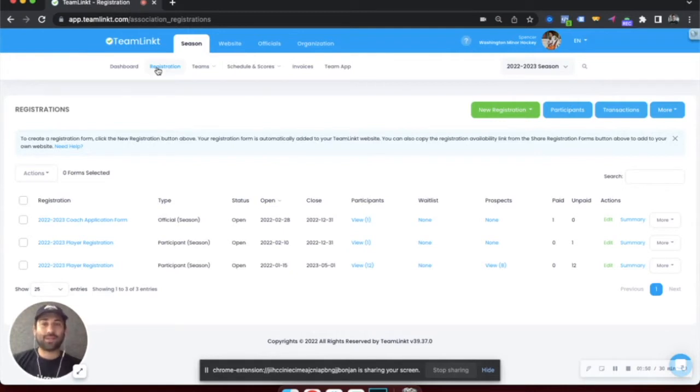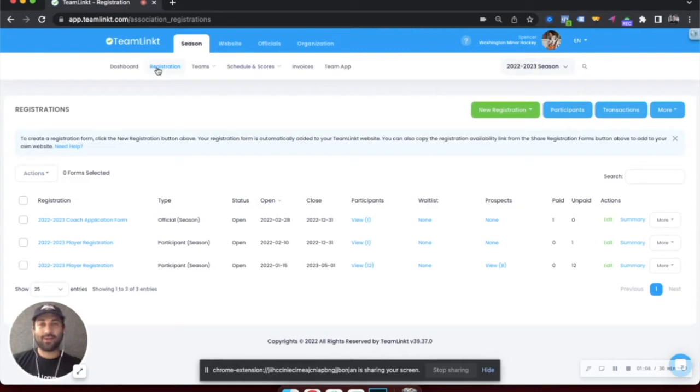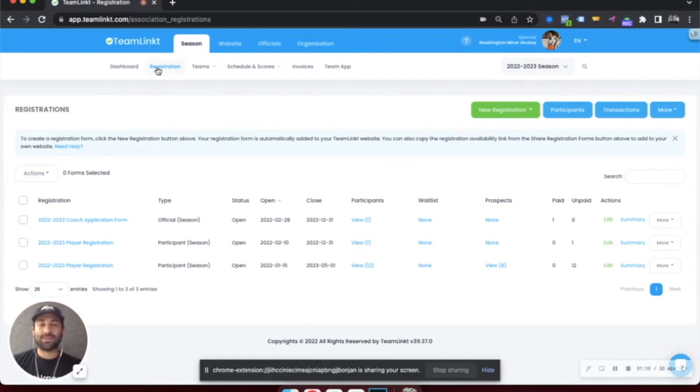Payments can be collected either online via credit card, online through credit card with payment installments, or through any offline methods, such as e-transfer, cash and check, and it can be recorded later on in the system.